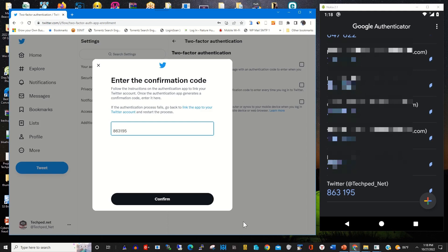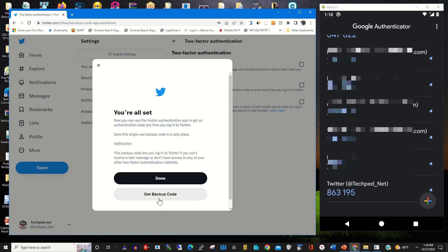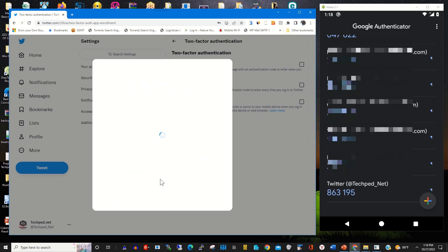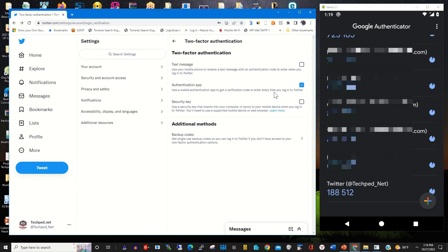Then you click on Confirm. This will link your Twitter account with your Authenticator app installed on your phone, so that you can use it to log in to your Twitter account.